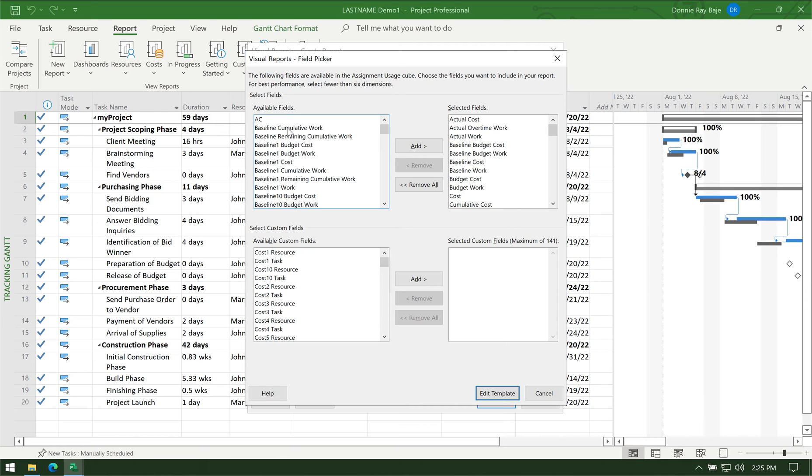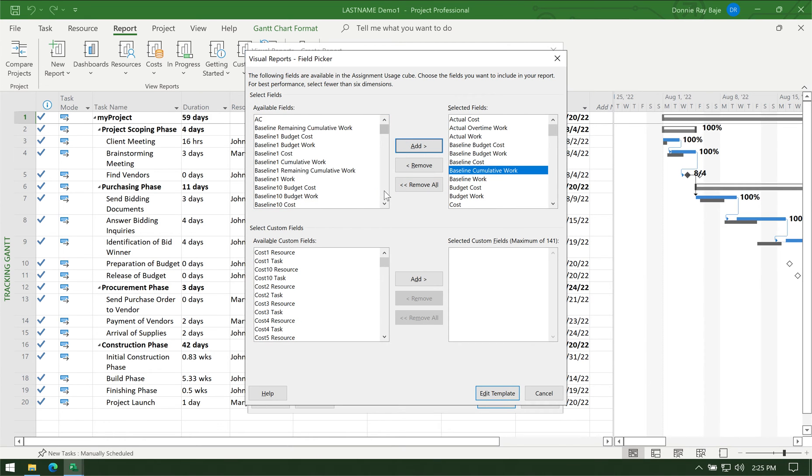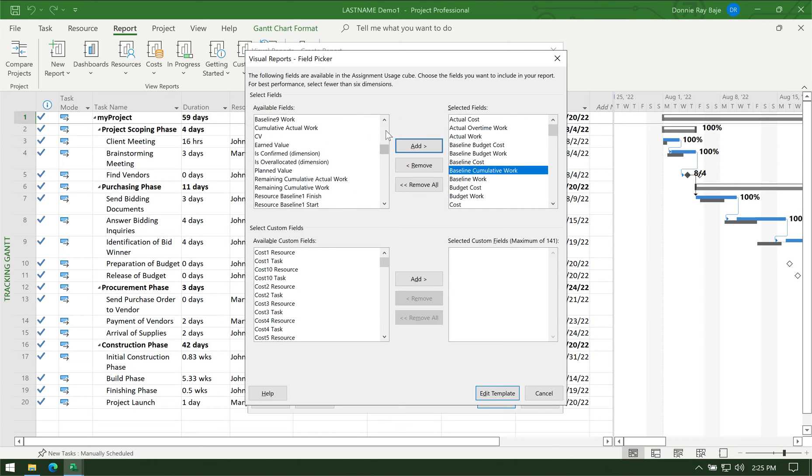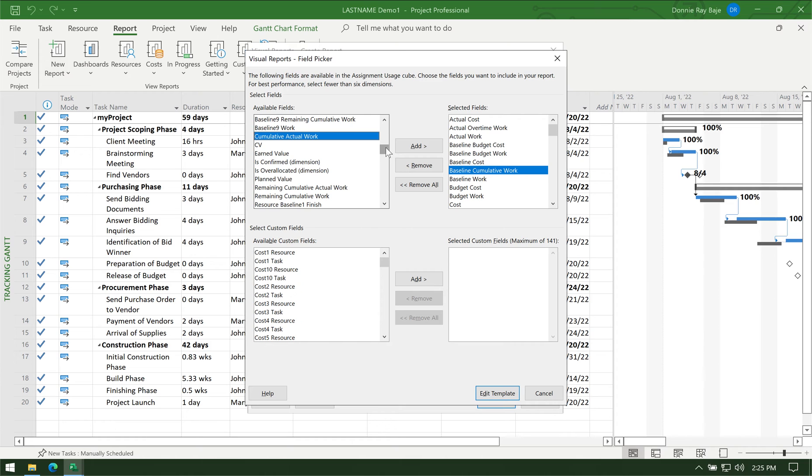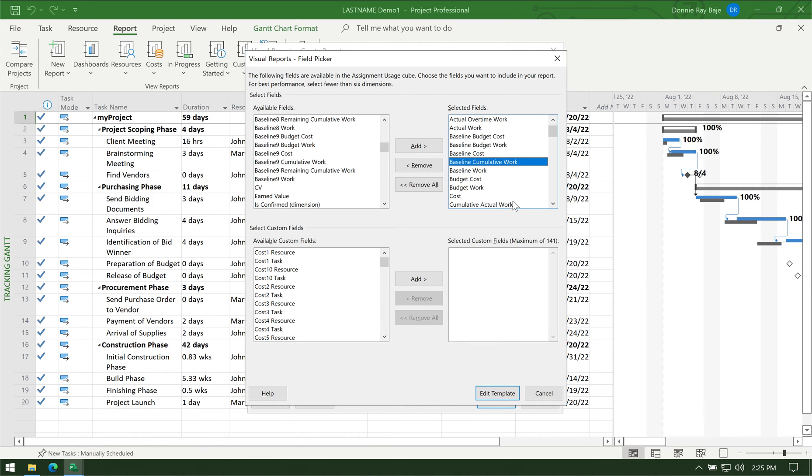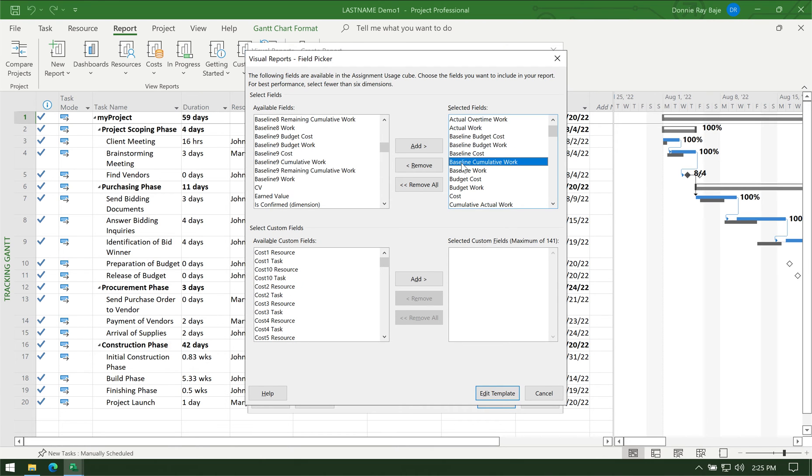We have to add the Baseline Cumulative Work and then click Add. We also need the Cumulative Actual Work—it's alphabetically arranged so you could just look for them. Once you've added both the cumulative fields—the baseline cumulative and the cumulative actual—you then click Edit Template.